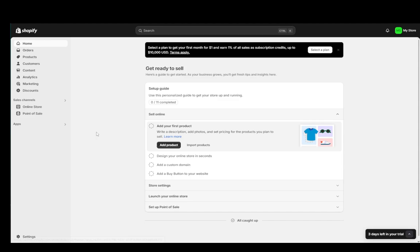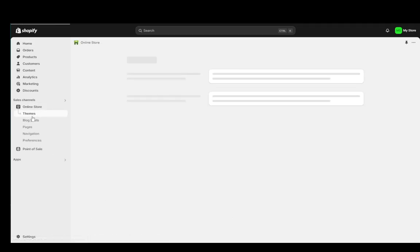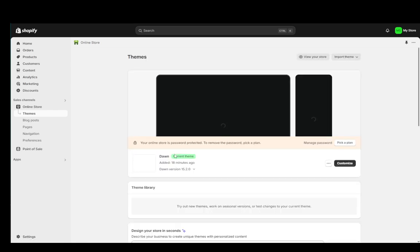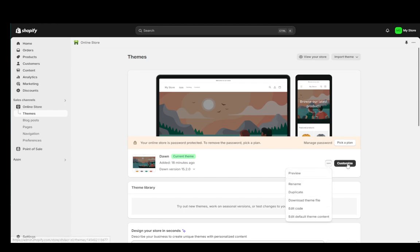Next to the theme that you're currently using—as you can see I'm currently using the Dawn theme—click these three buttons, three dots right here, click Edit Code, and that'll take you to the code editor.